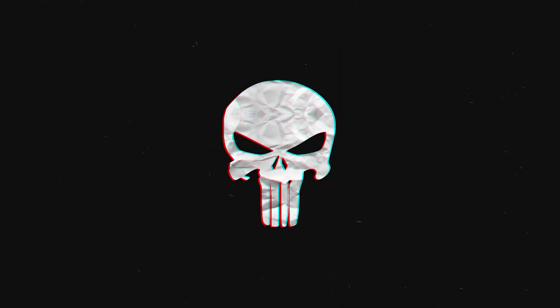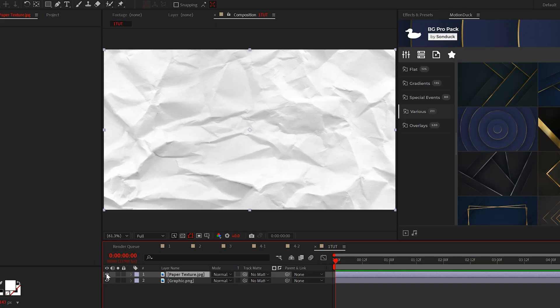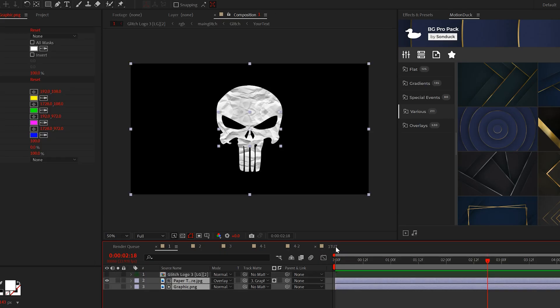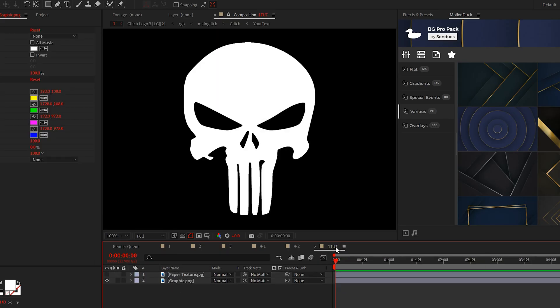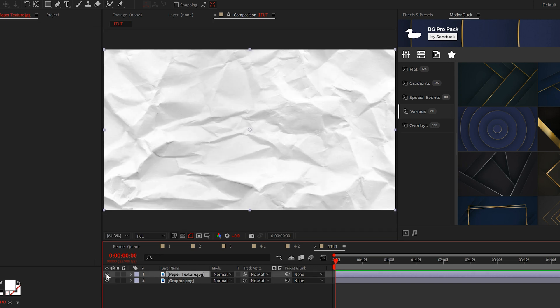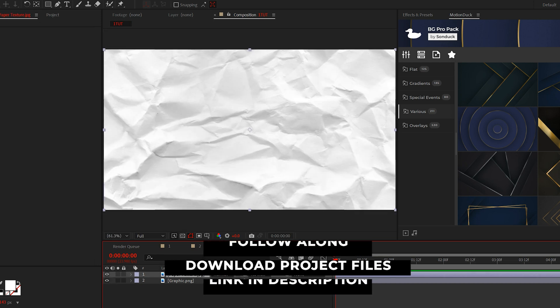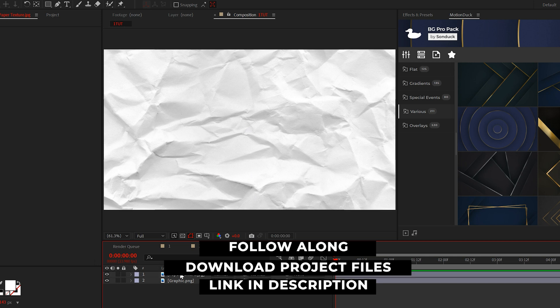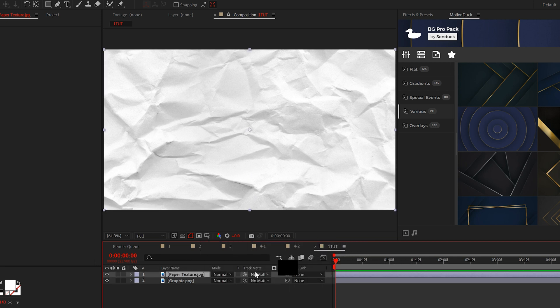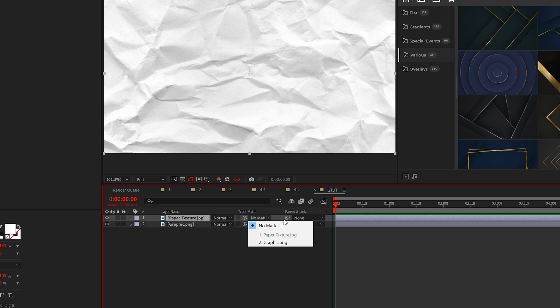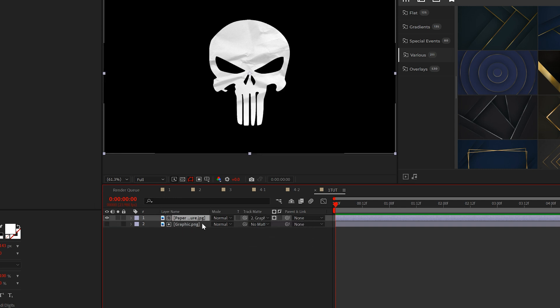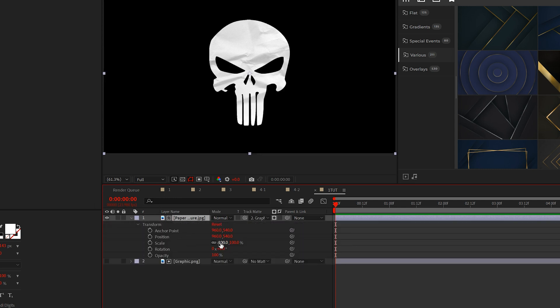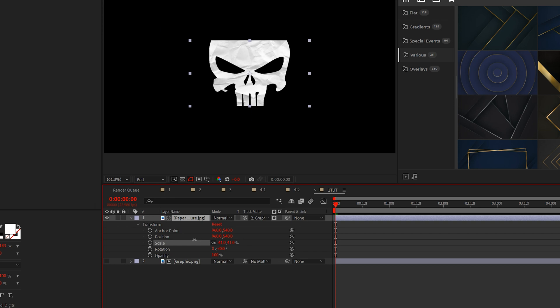The first texturing technique is super simple and only takes a few seconds. This is how you can easily attach a texture to any graphic that you have, like a logo for example. Import a texture that you've pulled from the internet. I have a paper texture here which you can download our project files and get a hand on all of our textures so you can follow along. All I'm going to do is set the track matte of the texture to my graphic or logo layer.